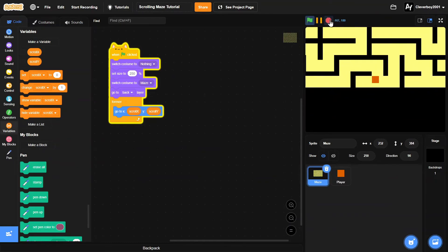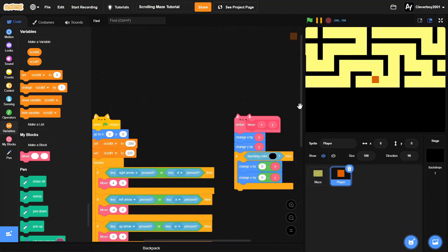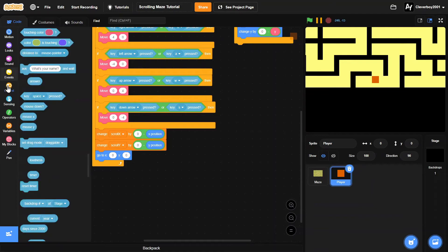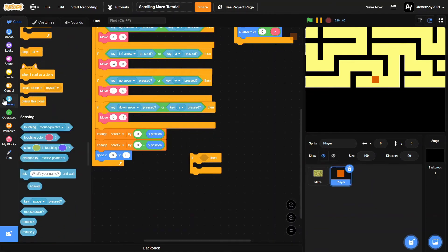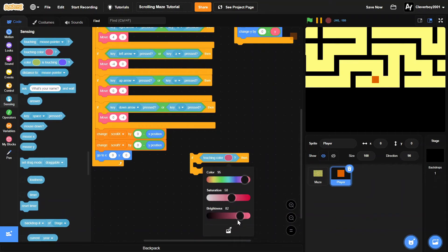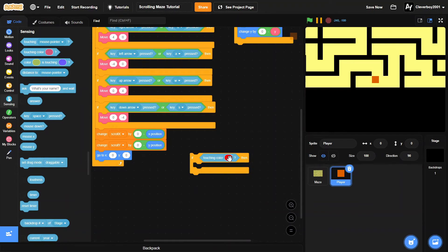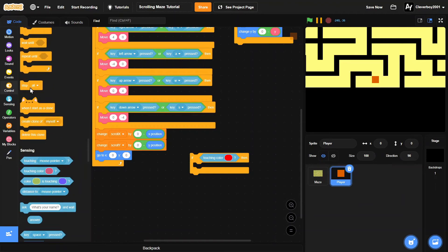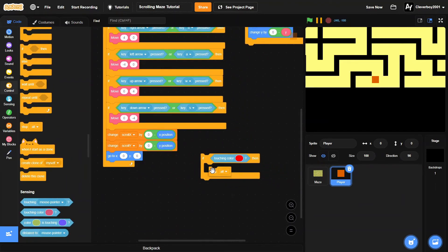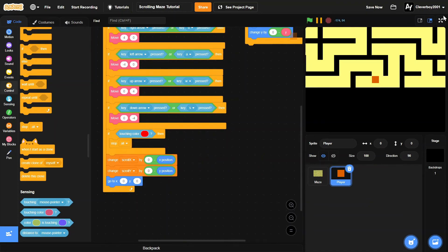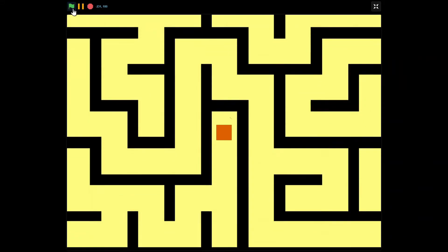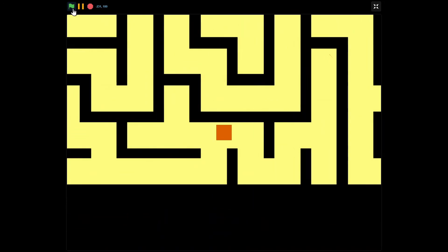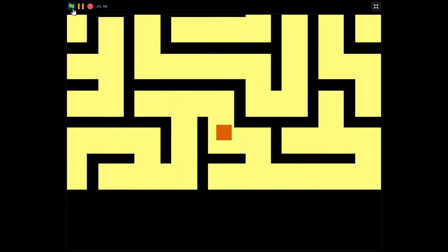Now let's make the part where the player touches the red cross. Outside the movement loop, add an 'if touching color red' block — use the exact red color from your cross — then simply 'stop all'. Place that block there, and now the game ends when you reach the goal.